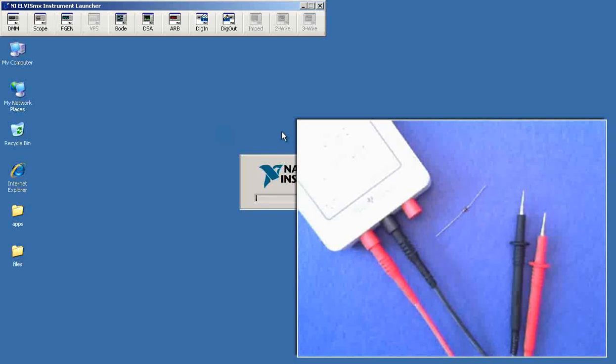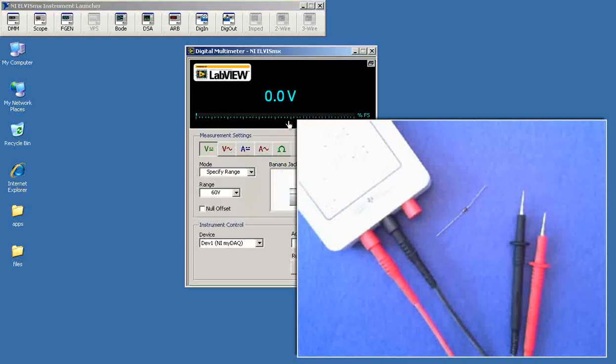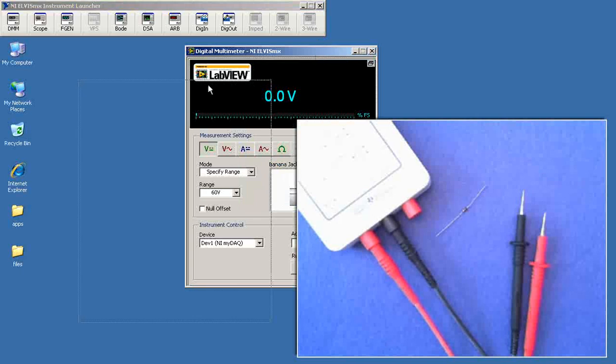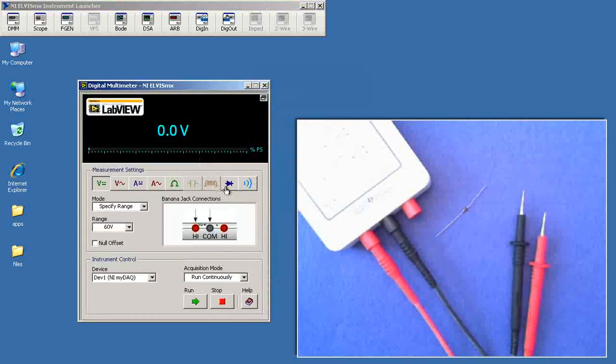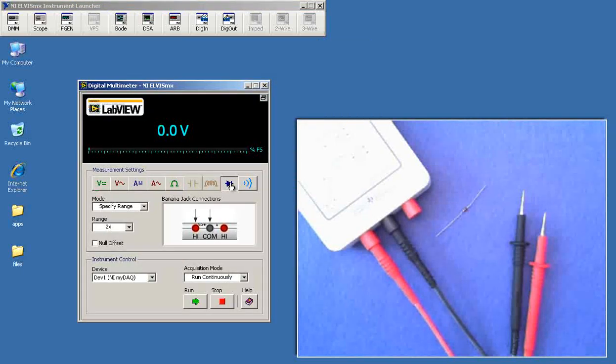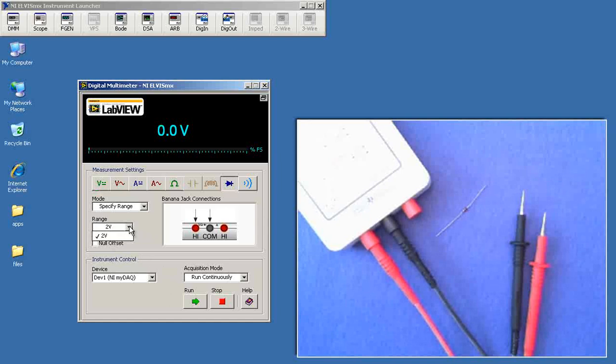I'll start the Elvis MX DMM and select the diode test. There's only one range to pick.